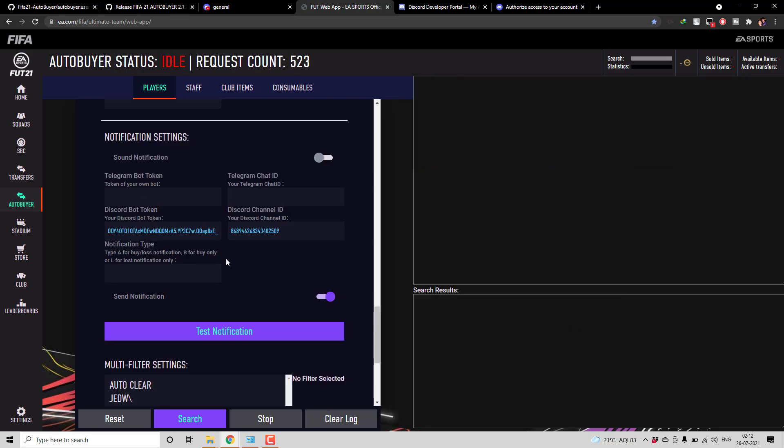So this is what I wanted to cover in today's video. I hope you are able to successfully configure the Discord bot into the auto buyer. If you have any doubts please leave that in the comment section. I will try to reply as soon as possible. Also if you think you have a good idea which we can implement to the auto buyer please leave that also in the comment section. I will check the feasibility of integrating it into the auto buyer.